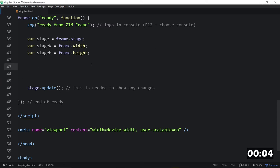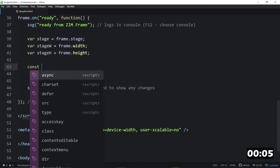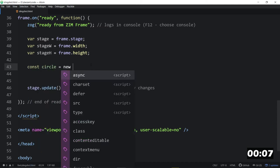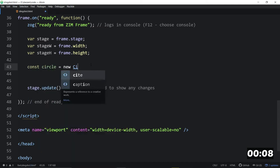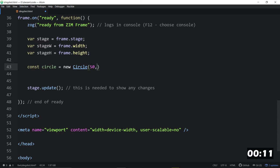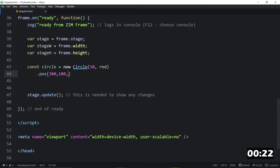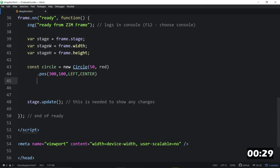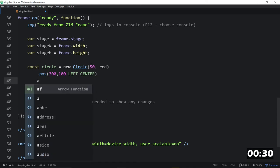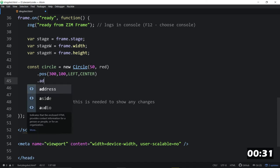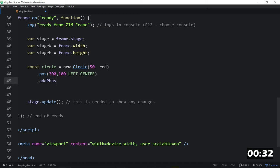So const circle is equal to a new circle, and we'll make that 50 in red or something like that. We'll dot pose that on the stage at, say, 300 over from the left and maybe 100 down. So from the left and from the center. So down from the center. And we will dot add physics, like so.